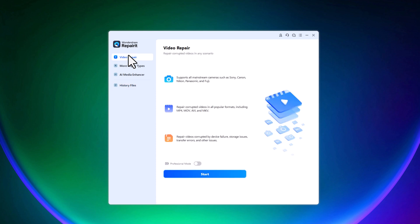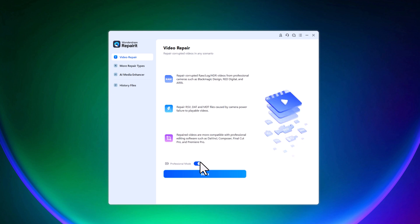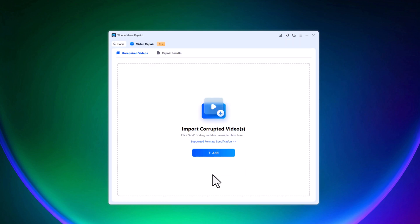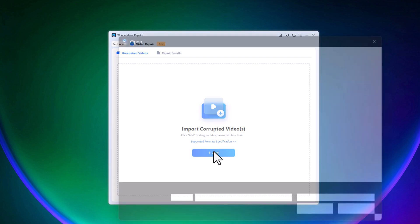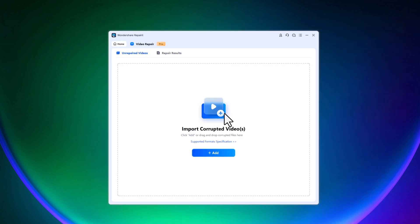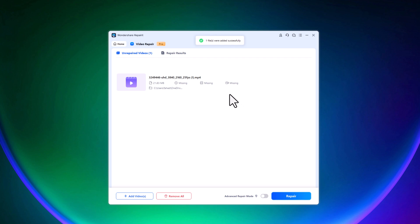Let's begin with repairing a corrupted video file. Just click on video repair, turn on professional mode and click the start button. Now select the corrupted video from your device. For example, I'll start by adding my corrupted video file to the software.